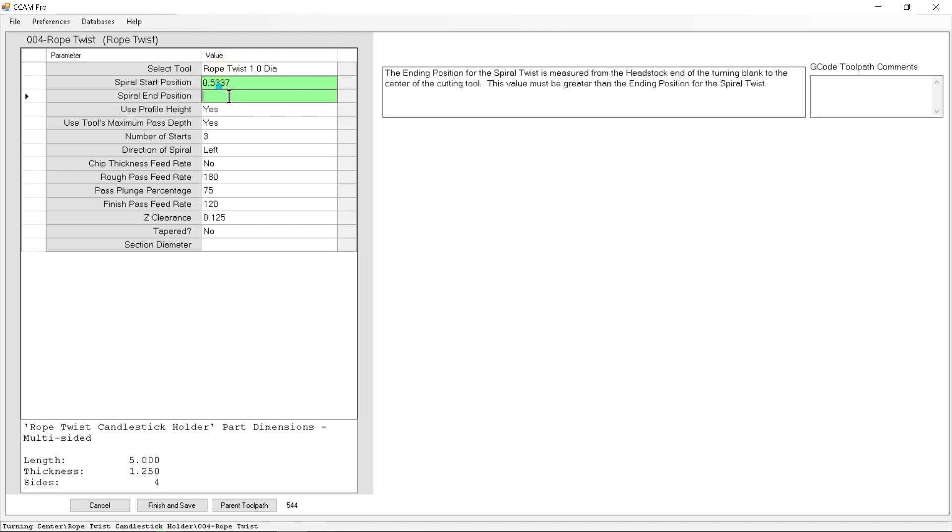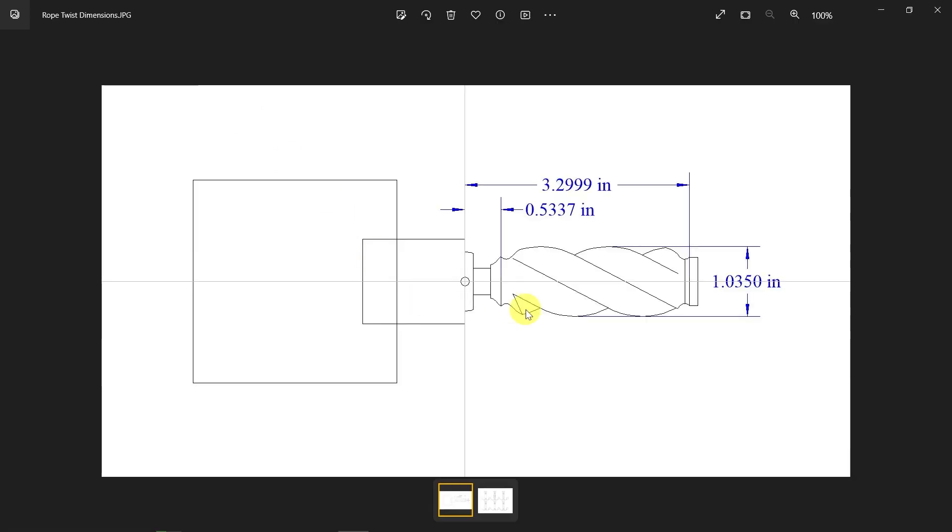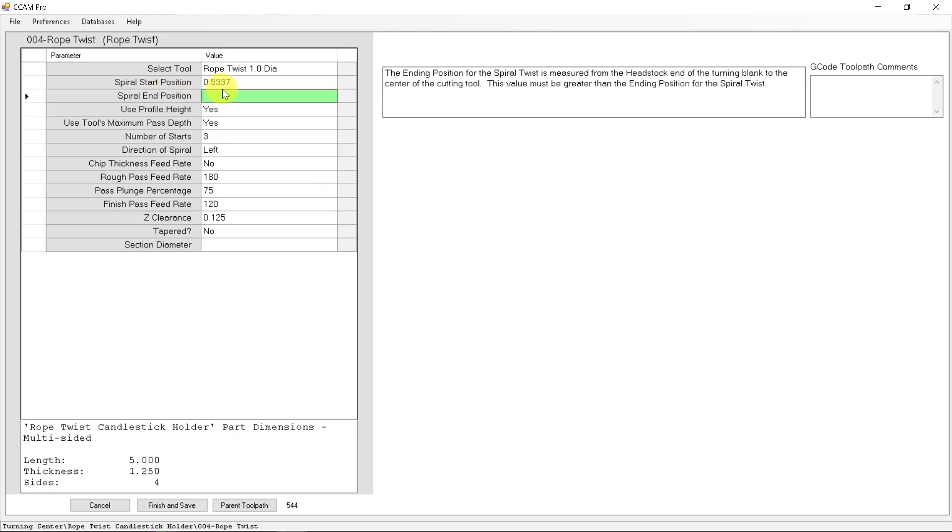And the ending position is here at the end point of 3.2999. So if we come over here to 3.2999.